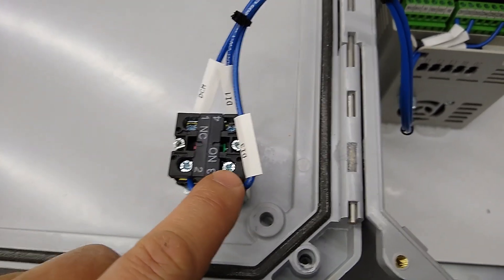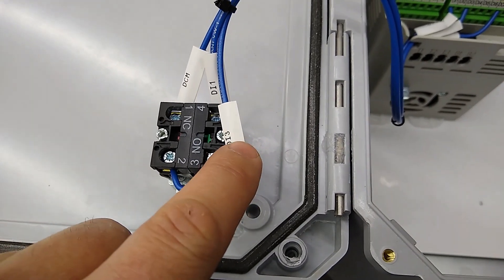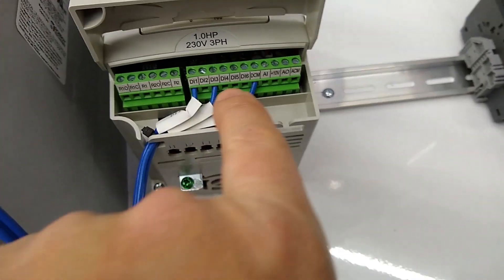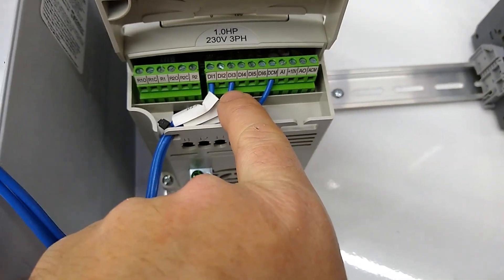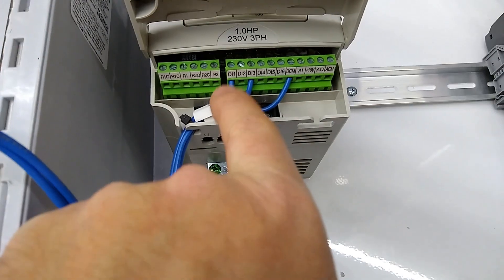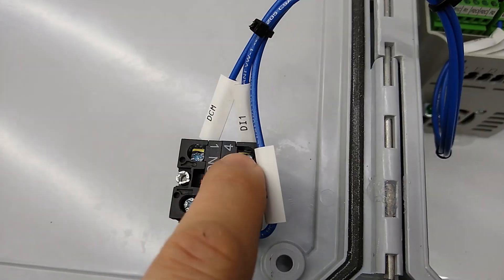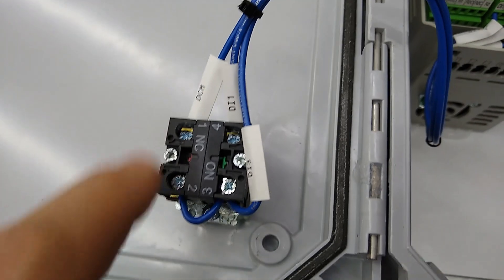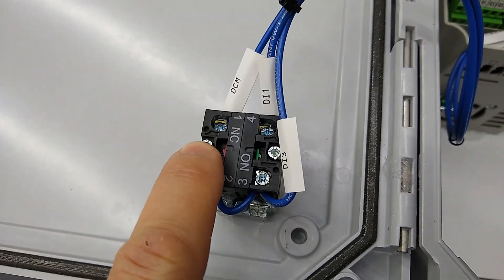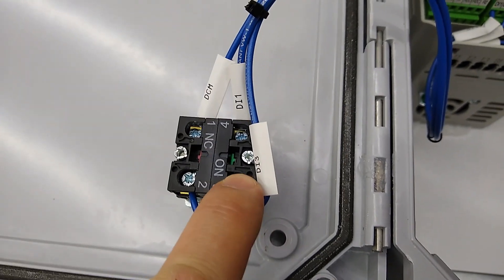Also connected there will be DI3, which continues back over to terminal DI3 here, and then DI1 is connected to the other side of our start terminal. Our stop terminal is normally closed and our start terminal is normally open.